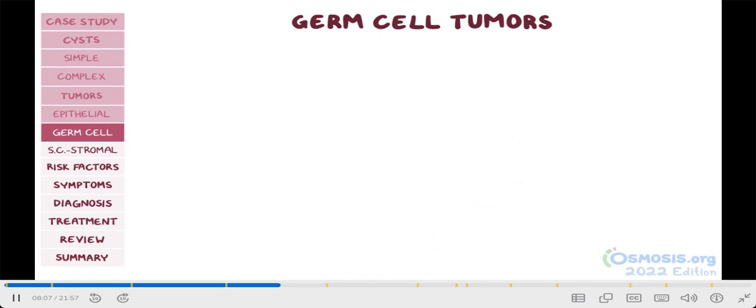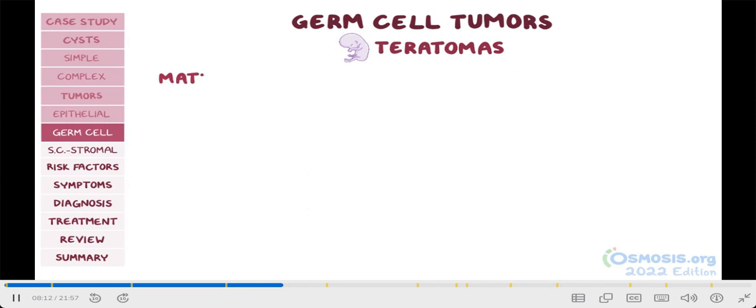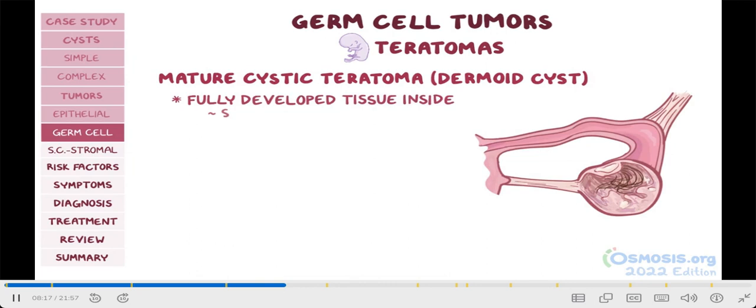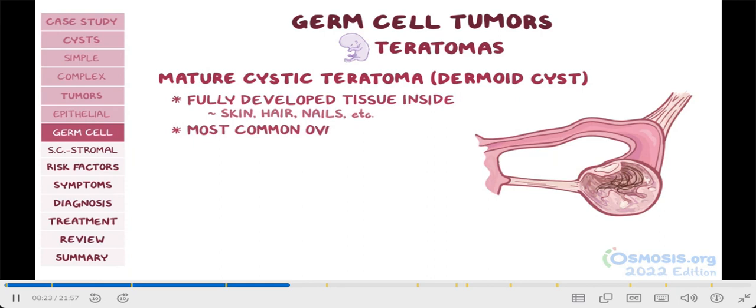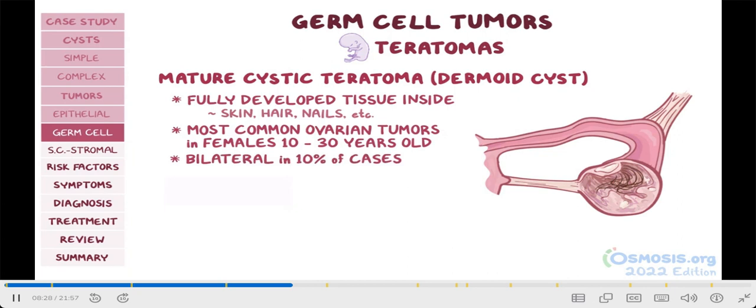Starting with tumors from fetal tissue, these are called teratomas, and are divided into two types. The first is mature cystic teratoma, also known as dermoid cyst, that has fully developed tissue inside, like skin, hair, nails, etc. These are actually the most common ovarian tumors in females between 10 and 30 years old, and are bilateral in 10% of cases. What's important here is that they tend to be benign. This is unlike mature testicular teratomas in male adults, which tend to be malignant. However, rarely, they can undergo malignant transformation into squamous cell carcinoma.